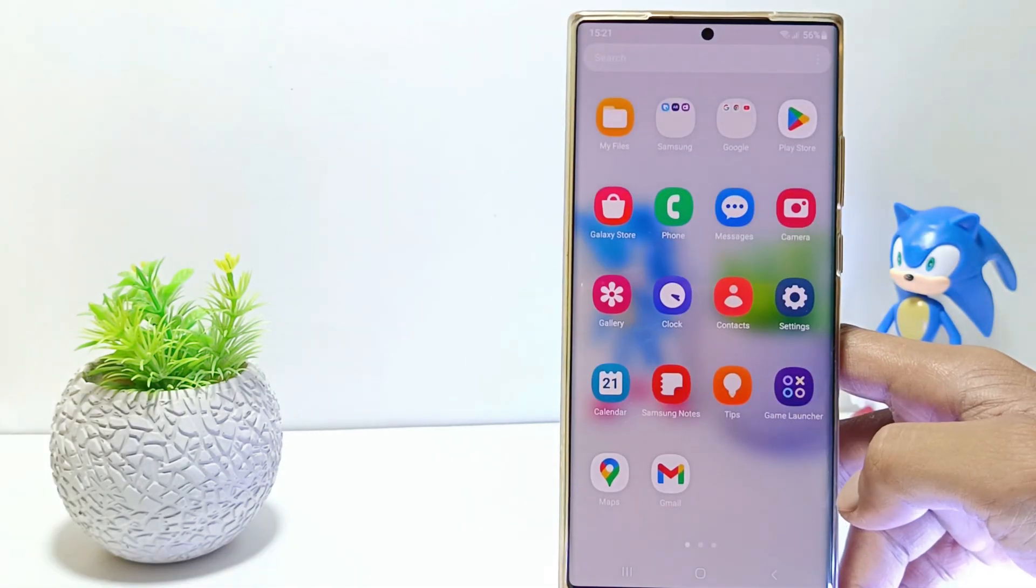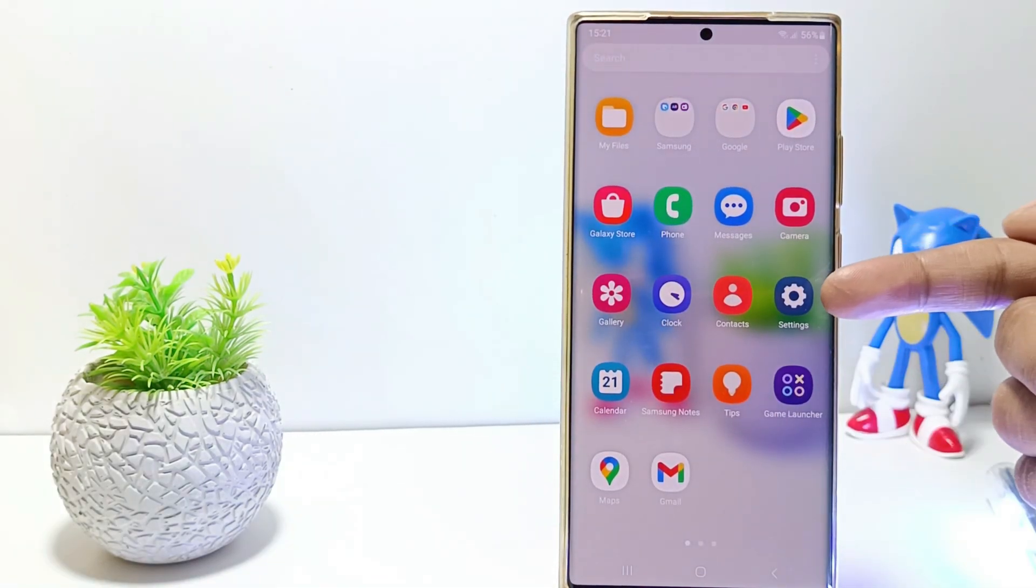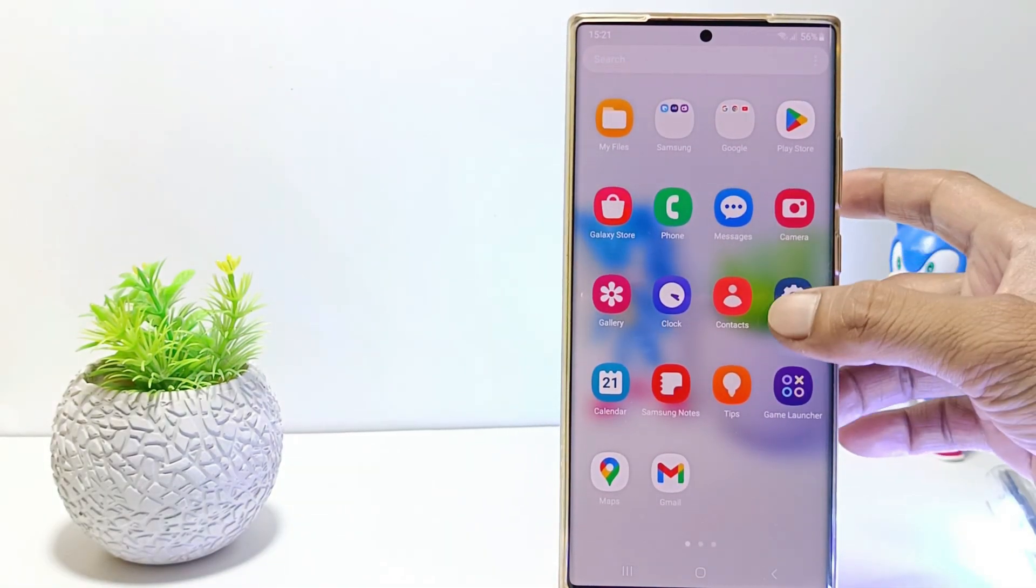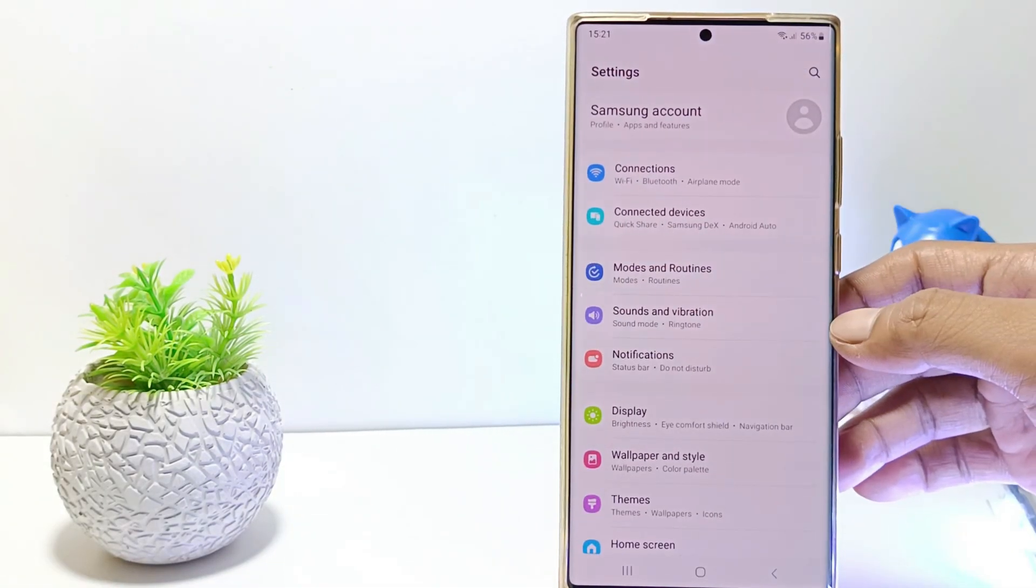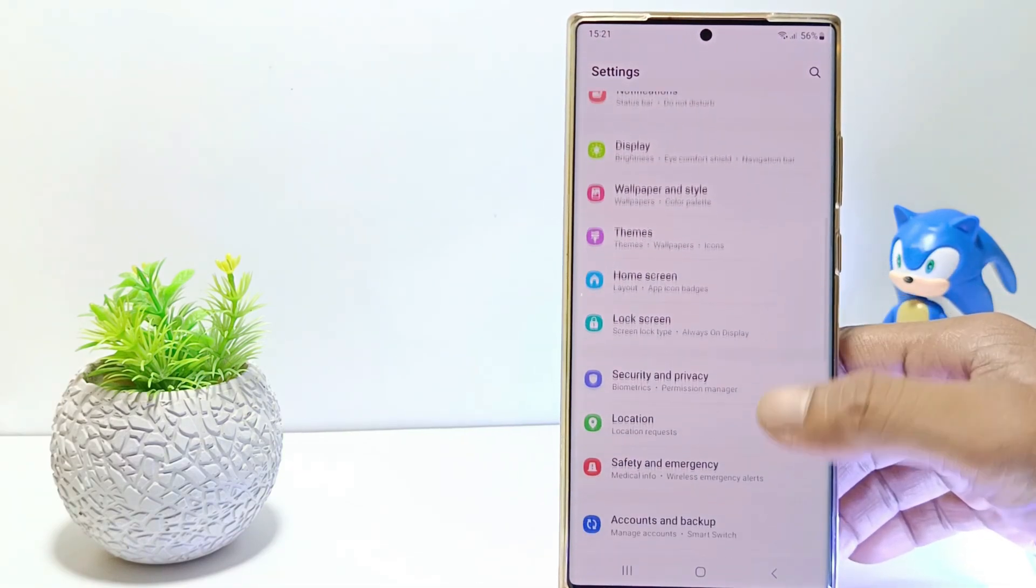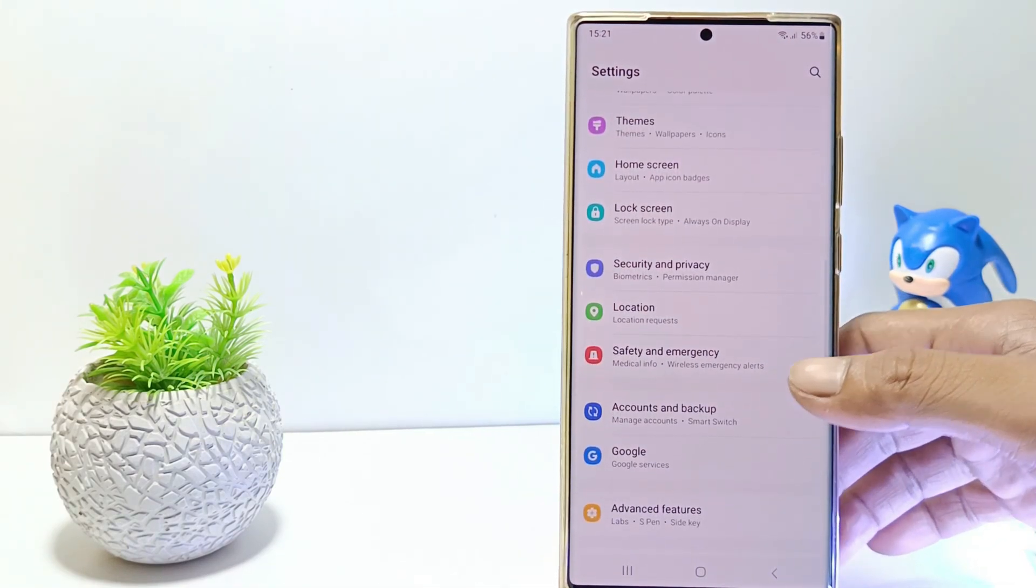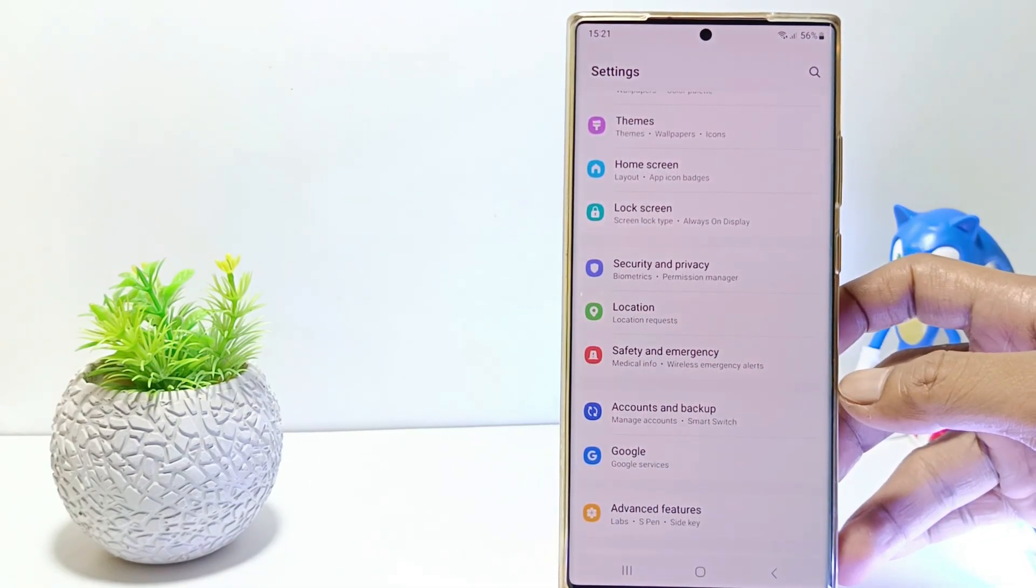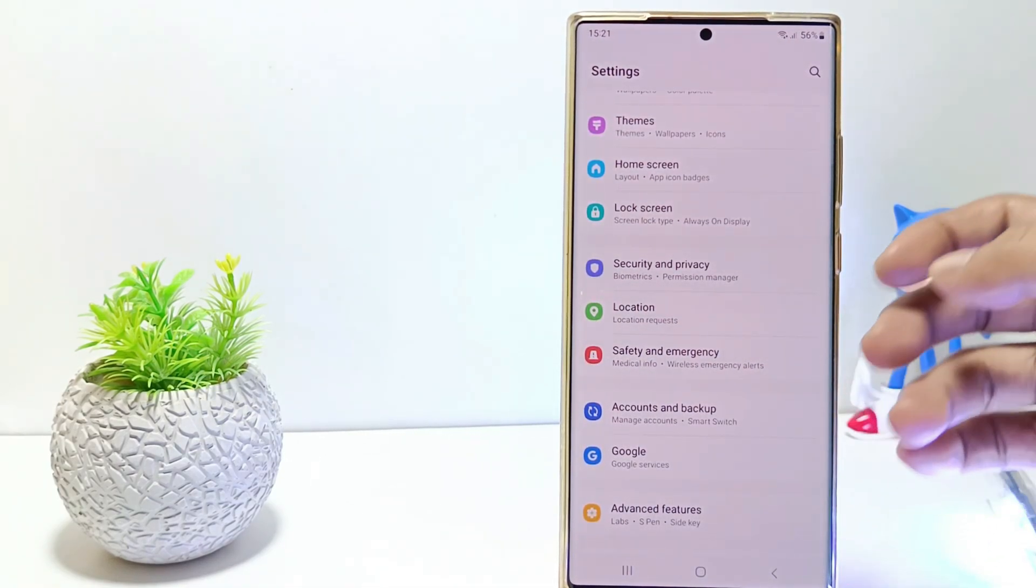First, go to the settings. Then scroll down. Tap on lock screen.